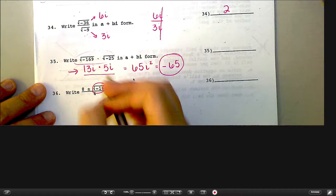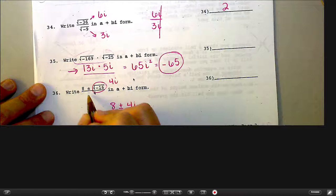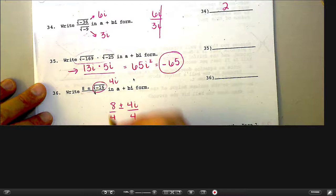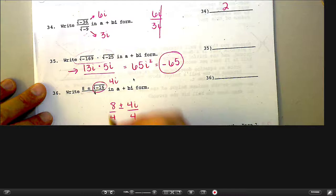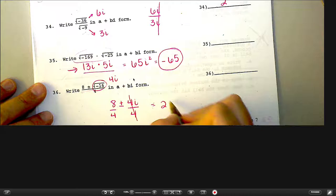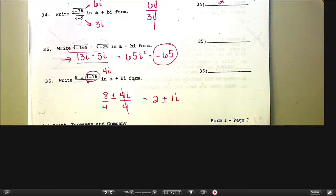How about that last one, number 36? It looks like a quadratic formula result. What's the square root of negative 16? 4i. So now I have 8 plus or minus 4i over 4. What am I going to do with that 4? Divide by both. So when you have that whole thing divided by 4, that's really both of these divided by 4. 8 over 4 is 2, and your 4s cancel leaving just 1i. Your answer is 2 plus or minus i.